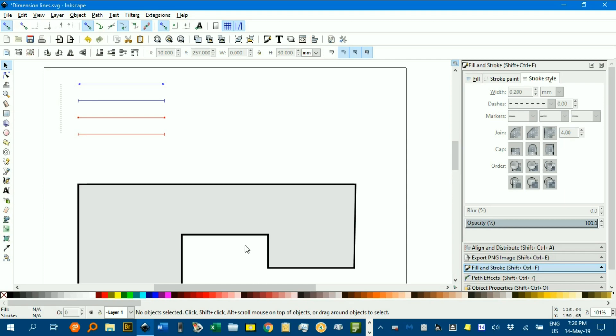Hello and welcome to this Inkscape for Teachers video. One of the things that I've grappled with throughout my work with Inkscape is dimension lines.